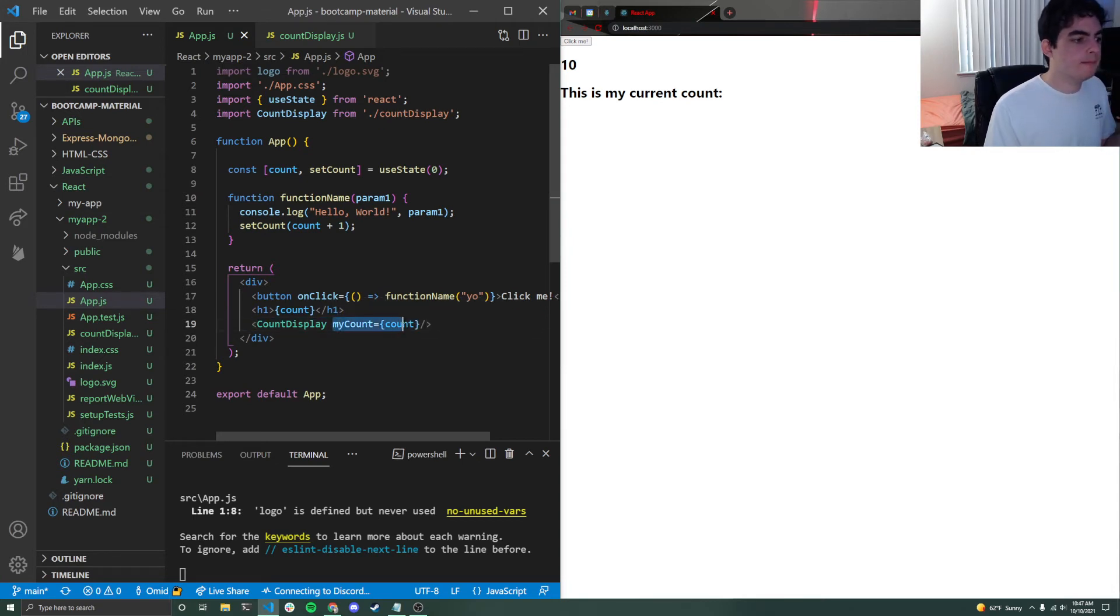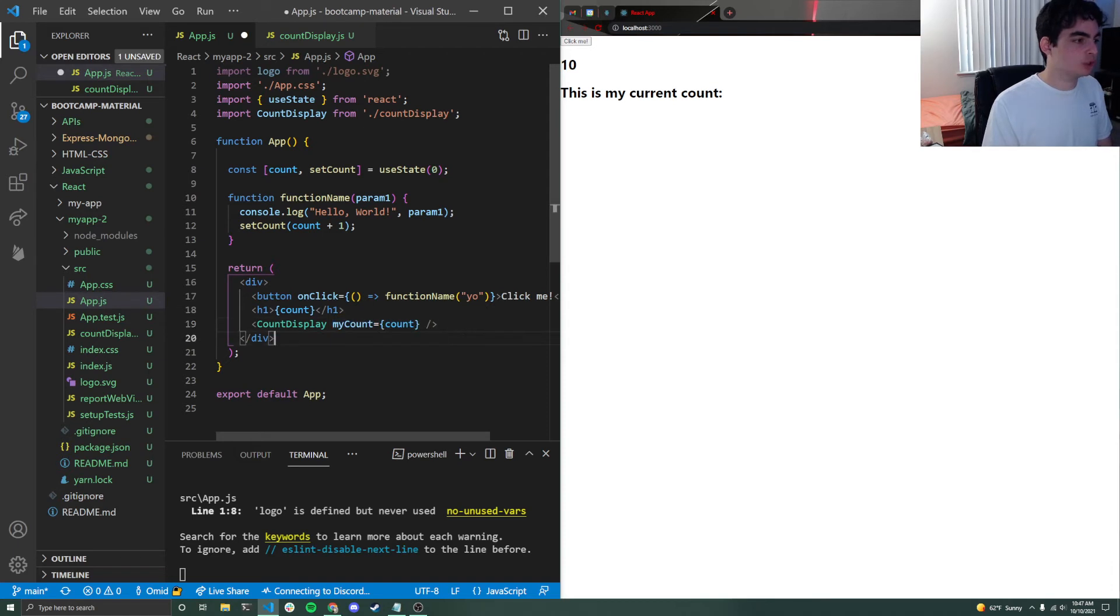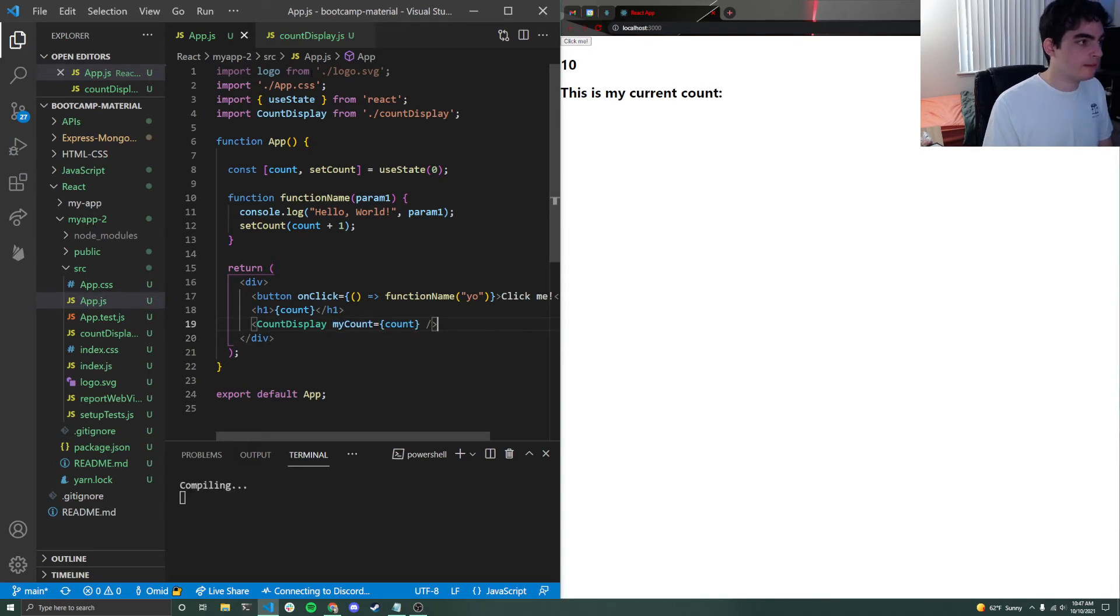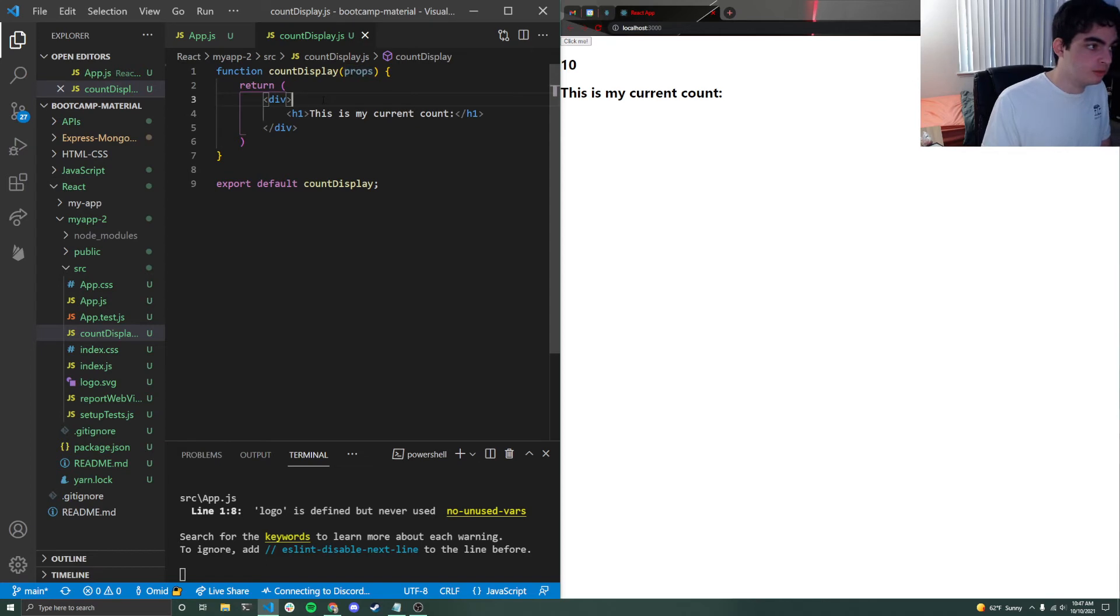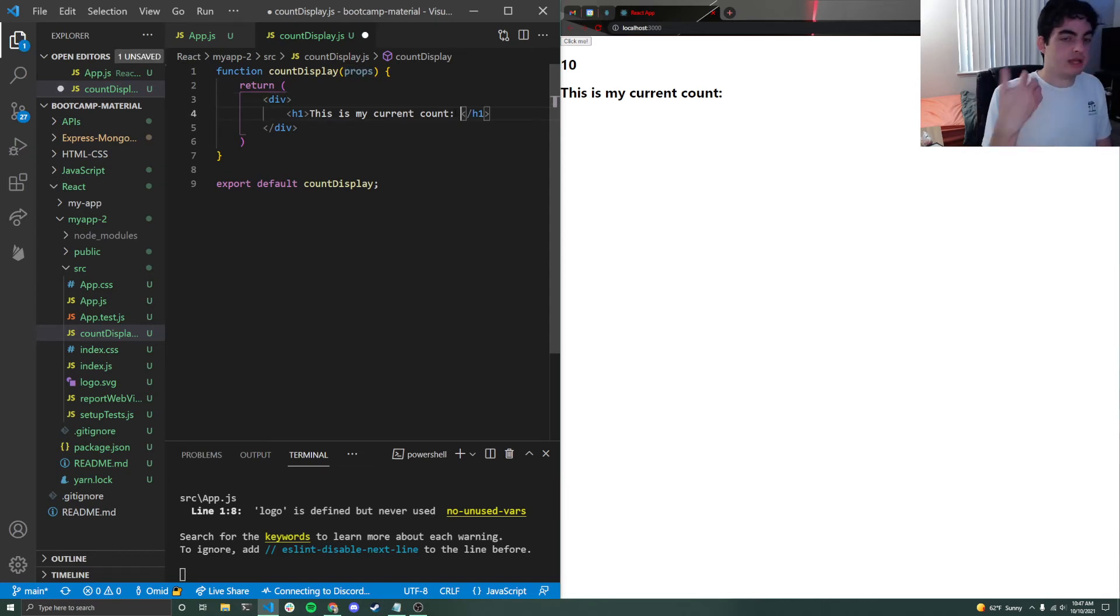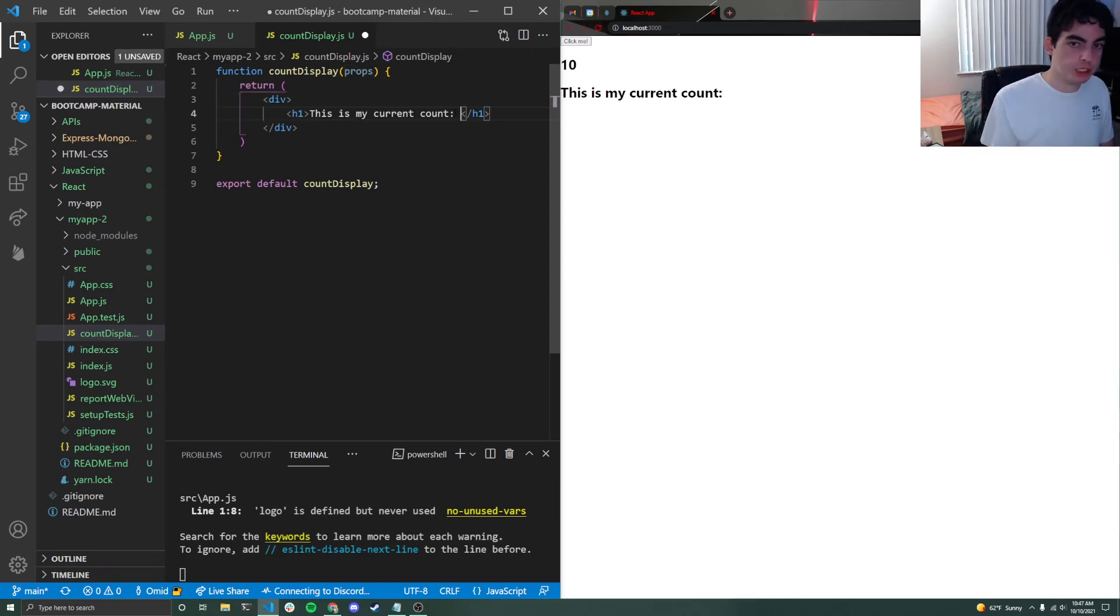But if we want them, obviously, we have to actually be able to accept props. And so we do that by letting it be the function's argument. Now, if you want to actually access the variable, basically props is just one big object full of all of the key value pairs passed in.